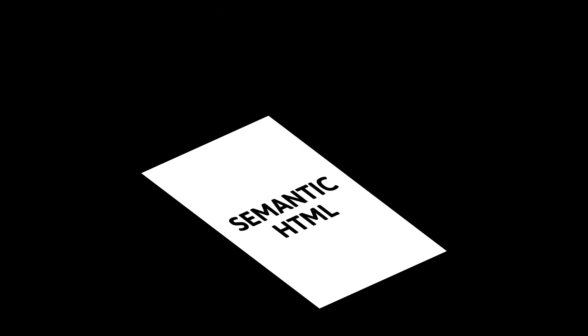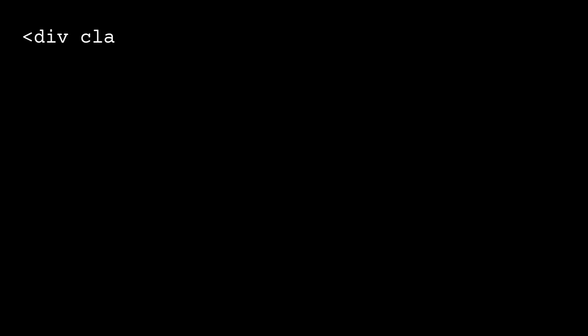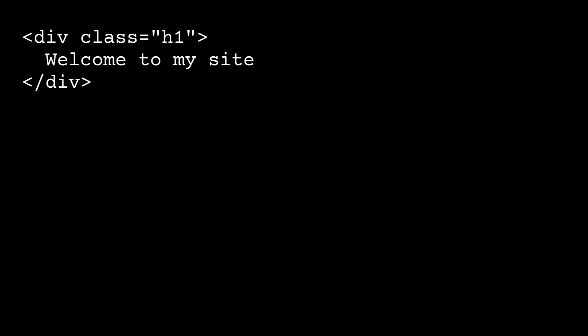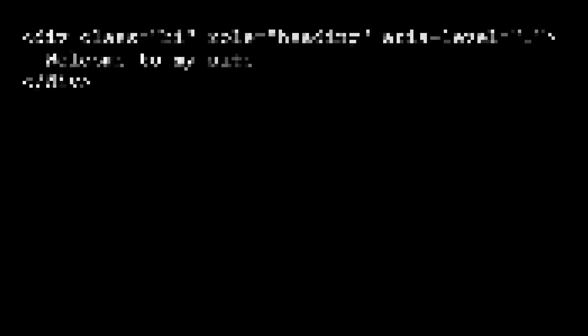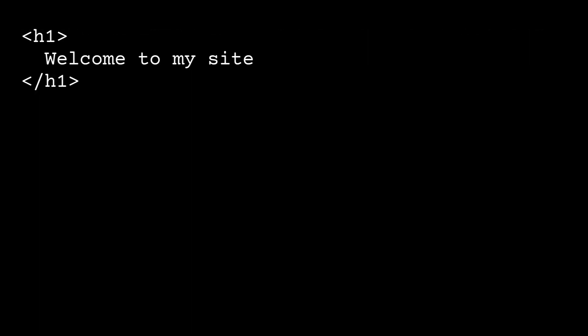But you can use ARIA to add semantics where they are missing. For example, text that looks and is used like a first level heading, but doesn't use the h1 element would benefit from the ARIA attributes role equals heading and ARIA level equals 1. Of course, you could just change the underlying element, which would save a lot of characters.